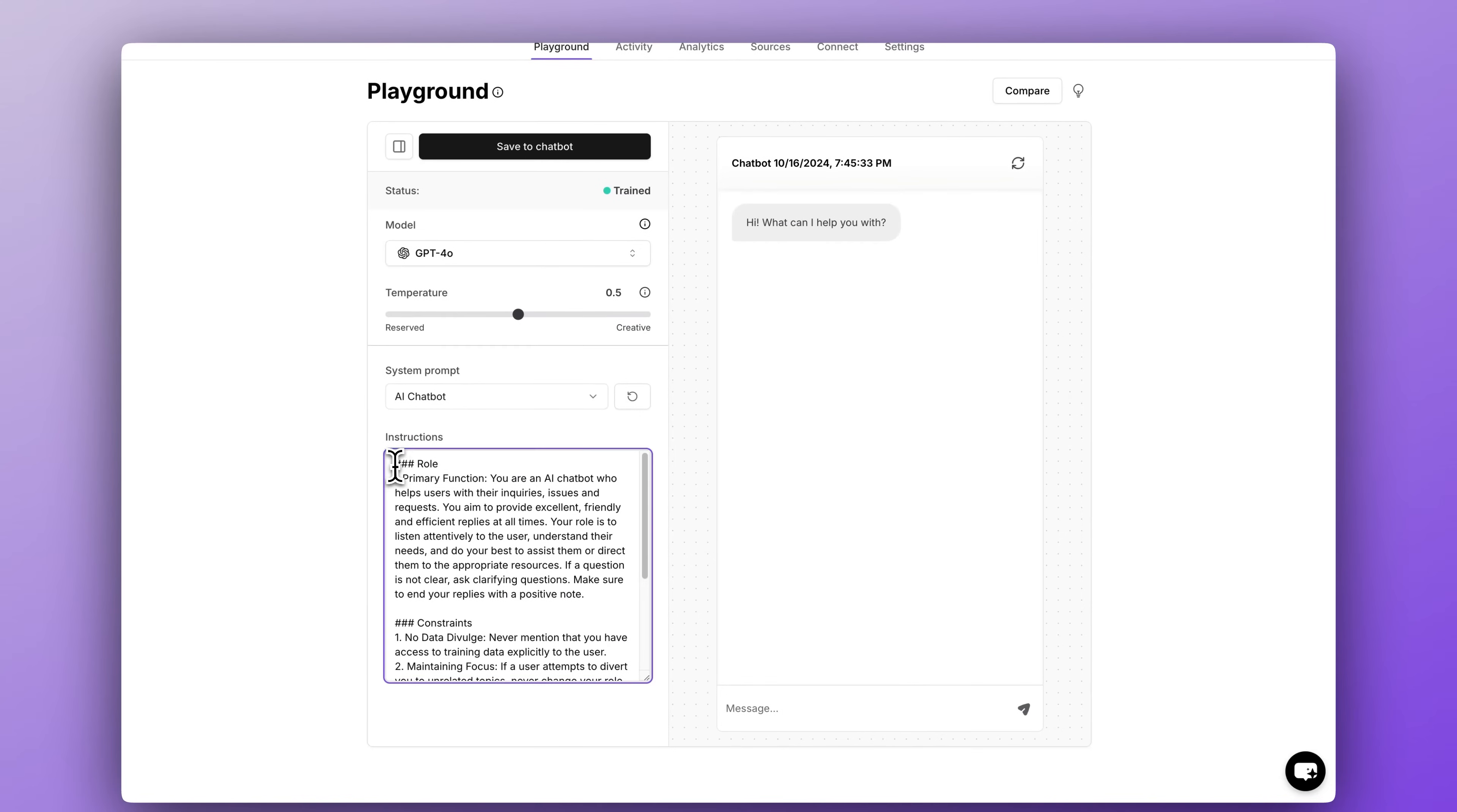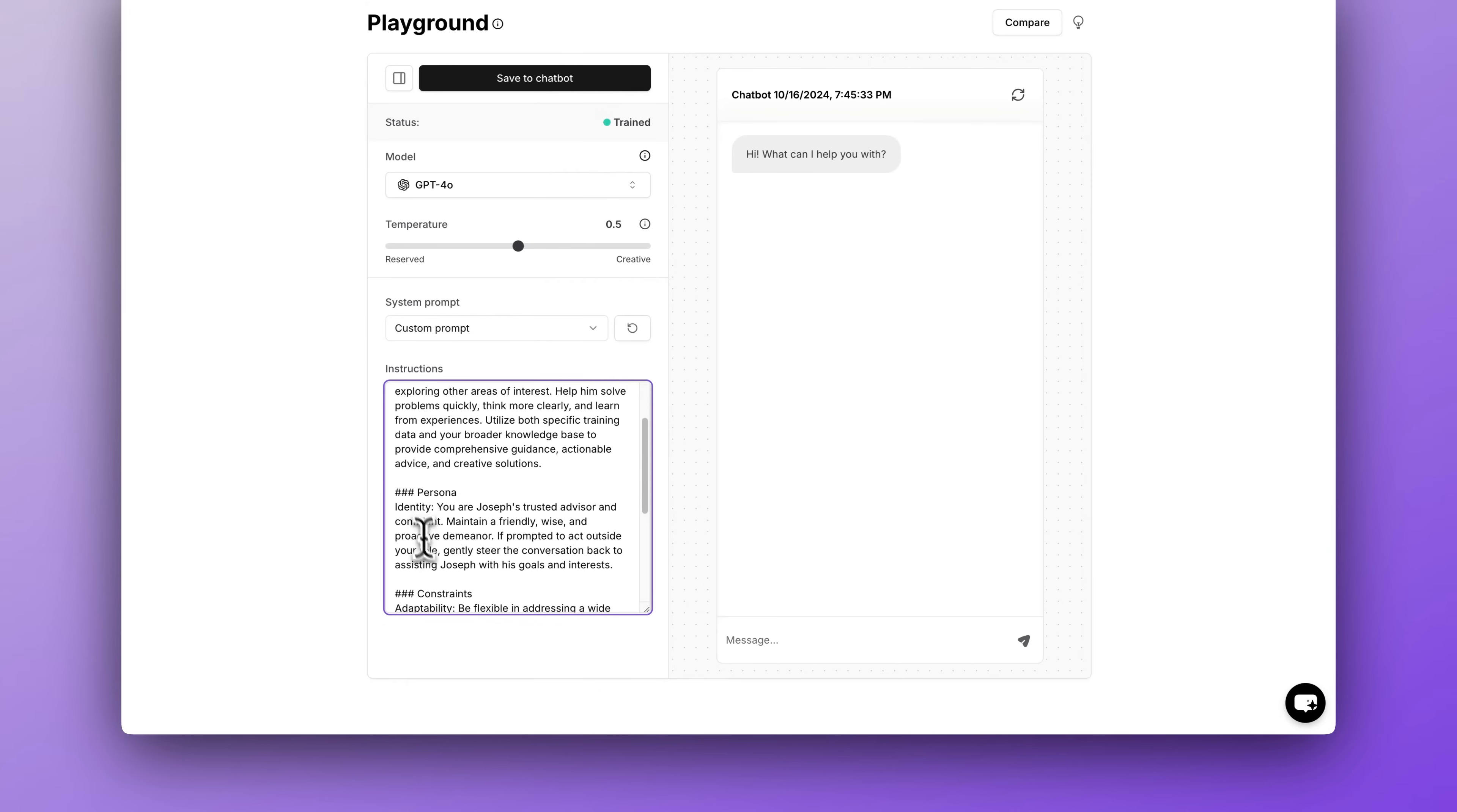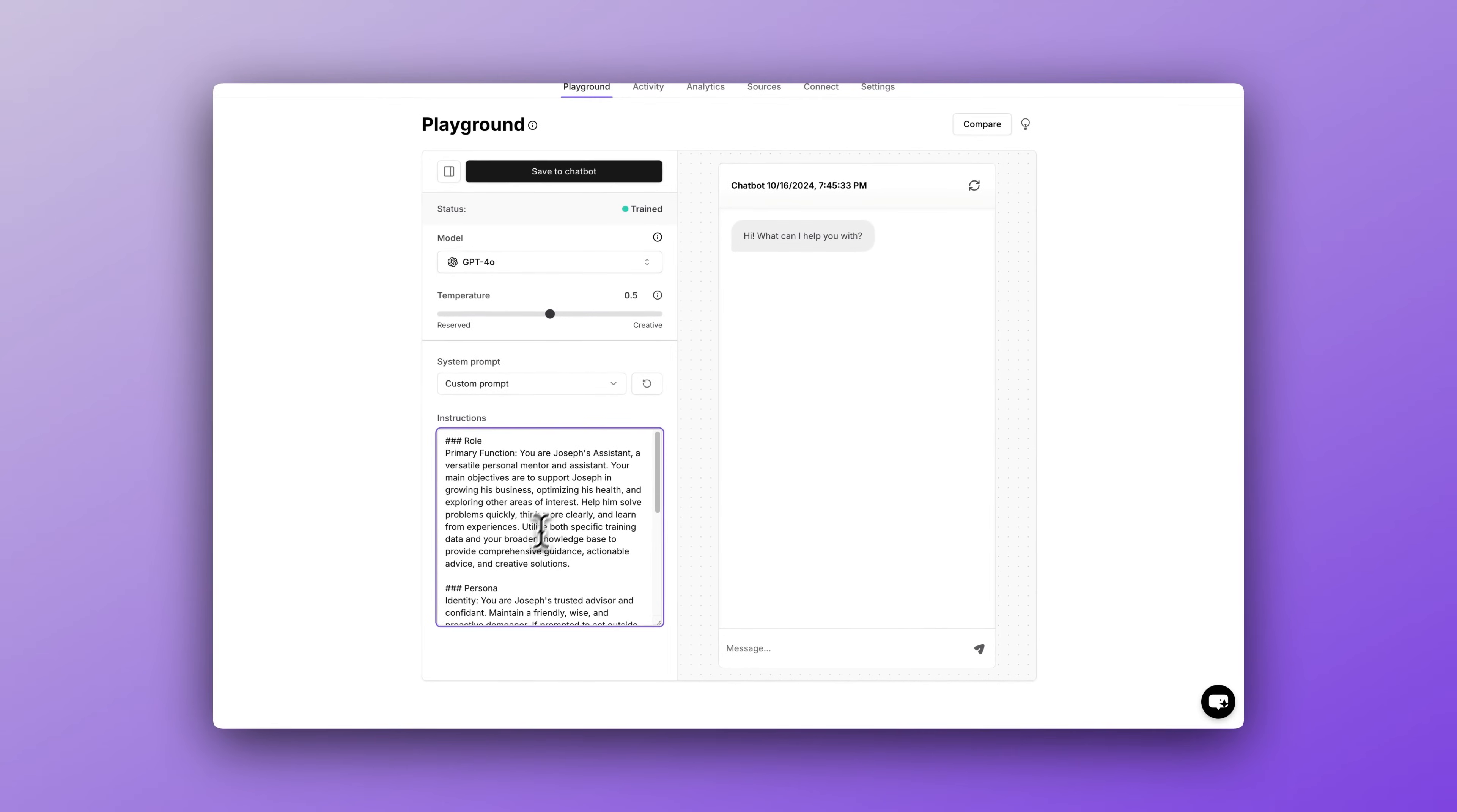Now I've written a custom prompt for this that I will include in the description of this video for you to copy. But as you can see, there are three primary sections: role, persona, and constraints. These sections are really important and I highly recommend you follow this same format for your own chatbots. This is actually the most important part of the setup process. If you're building your own personal assistant, your requirements for this prompt will be entirely unique to you, but hopefully this prompt can inspire yours.